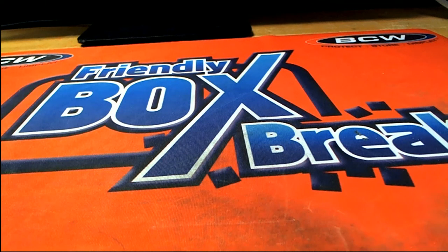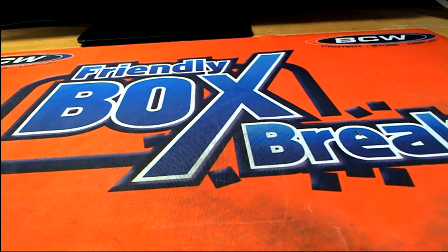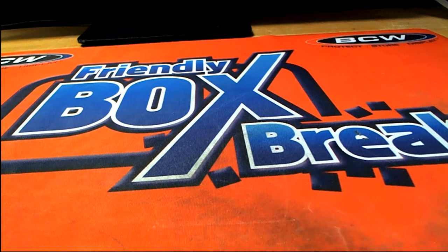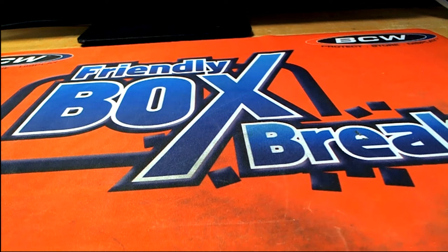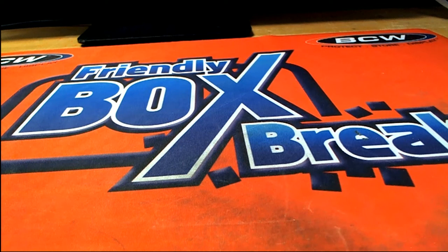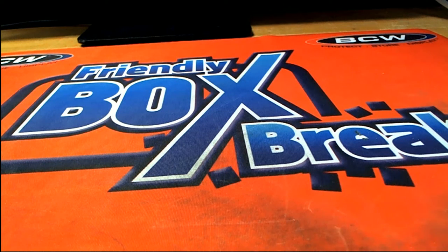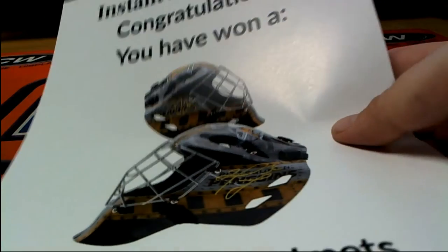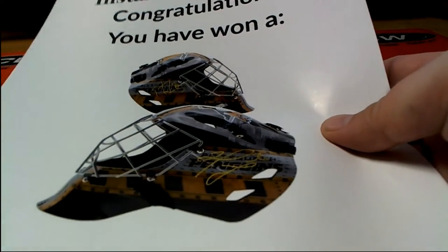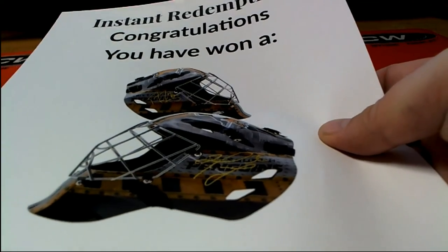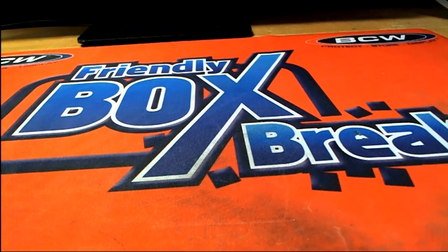Yep, Luke had metropolitan. Nice hit Luke, this is an instant redemption. This will be mailed out to you man, sealed up real nice.